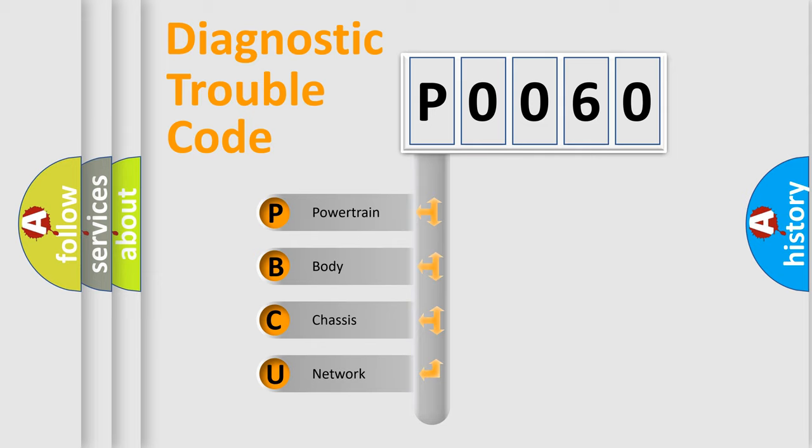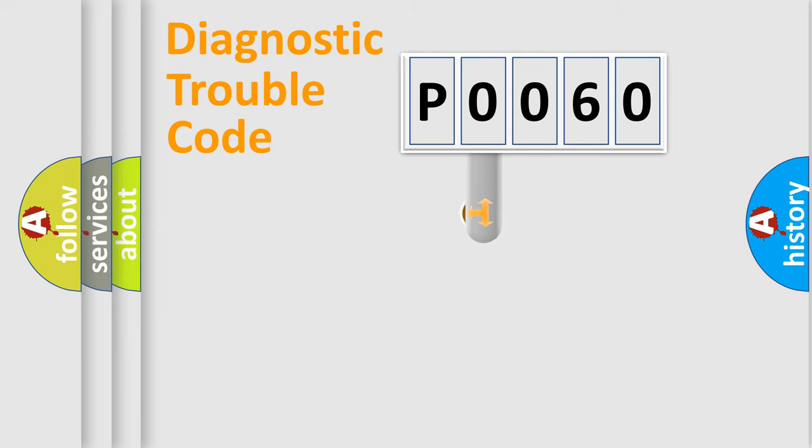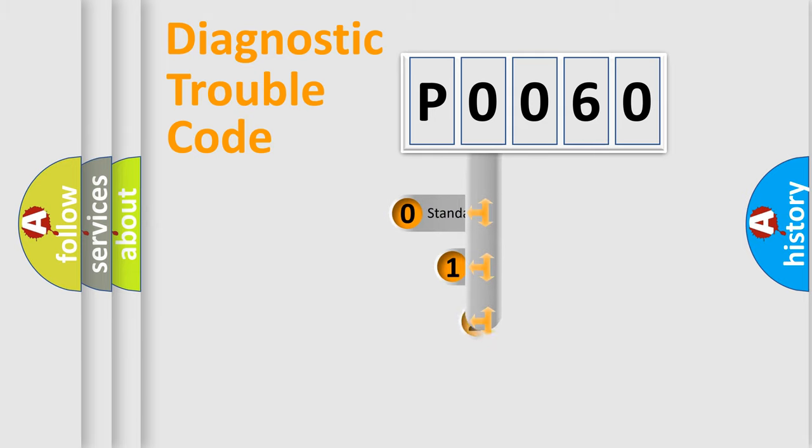We divide the electric system of automobile into four basic units: Powertrain, Body, Chassis, and Network. This distribution is defined in the first character code.